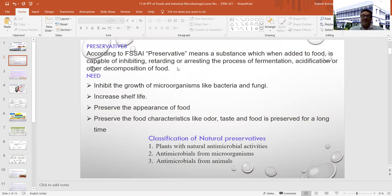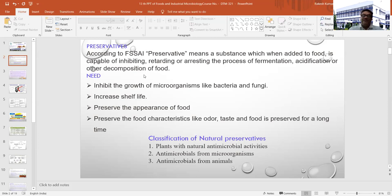It is very important to know the different groups and the mode of action of these different preservatives which you are selecting for specific purposes in your food. These preservatives simply inhibit the growth of microorganisms like bacteria and fungi. At the same time, they increase the shelf life of your product, give a typical type of appearance to your food, and preserve the natural food characteristics.